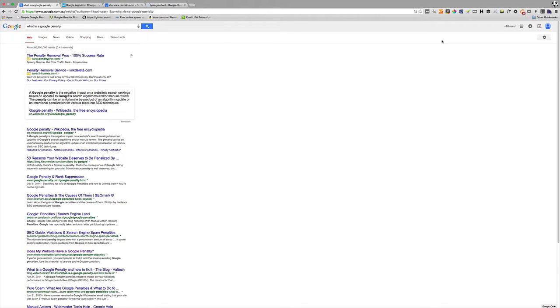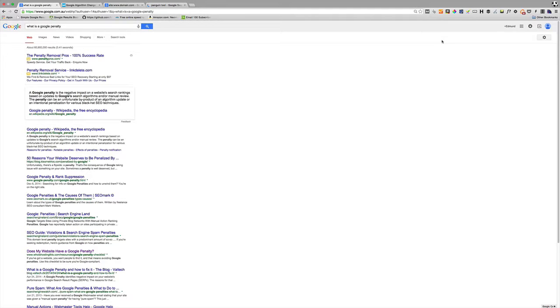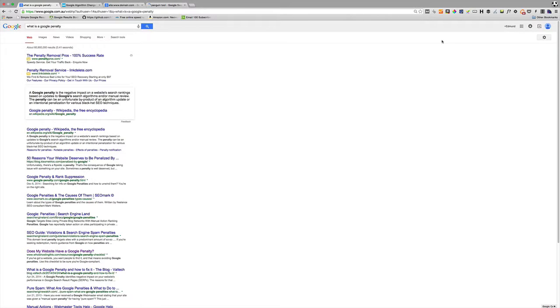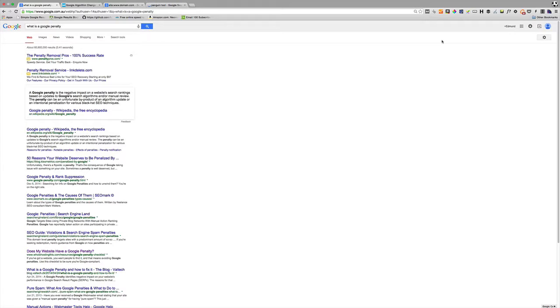Now a manual penalty occurs when a Google reviewer looks at your website and determines that you are doing things that are not in accordance with the webmaster guidelines. The quality guidelines that Google puts out says that you are not to do certain types of activity which are considered manipulative, and if you break those rules they have the right to penalize the site and they'll put on a manual penalty, and there are ways to recover from that.